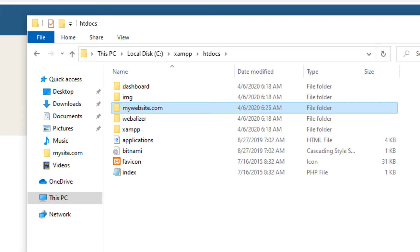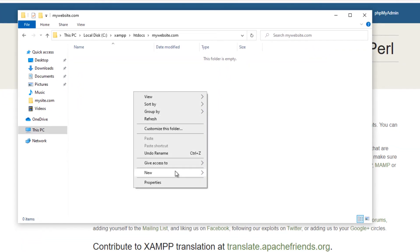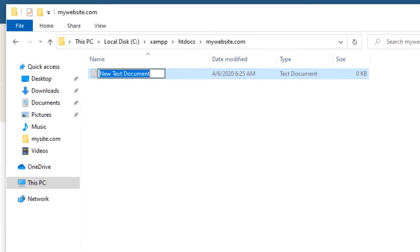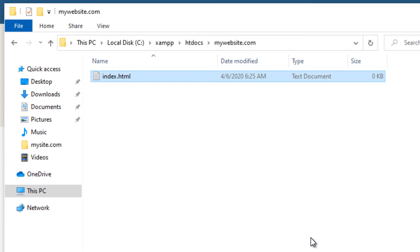Open the folder and create a new text file and rename it as index.html. Apache web server will pick index.html or index.php file as the default home page.